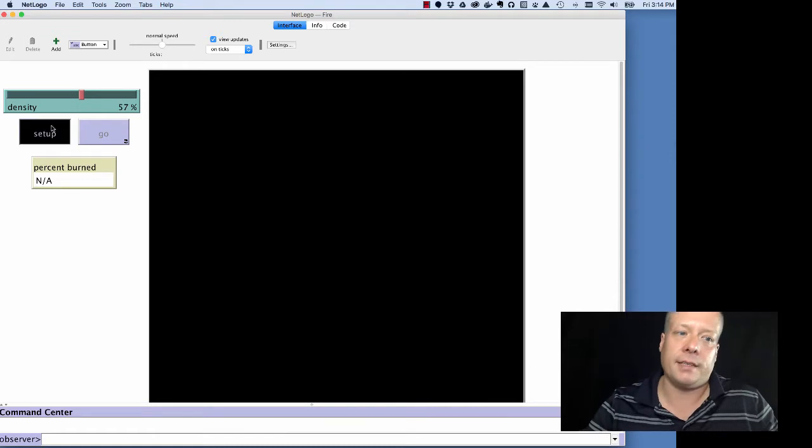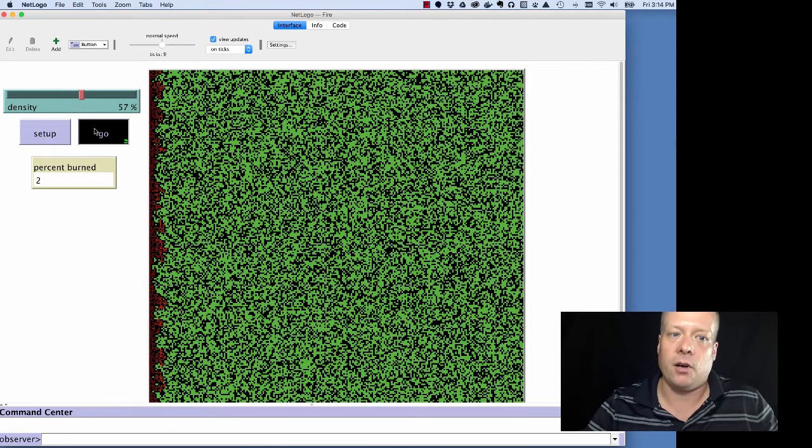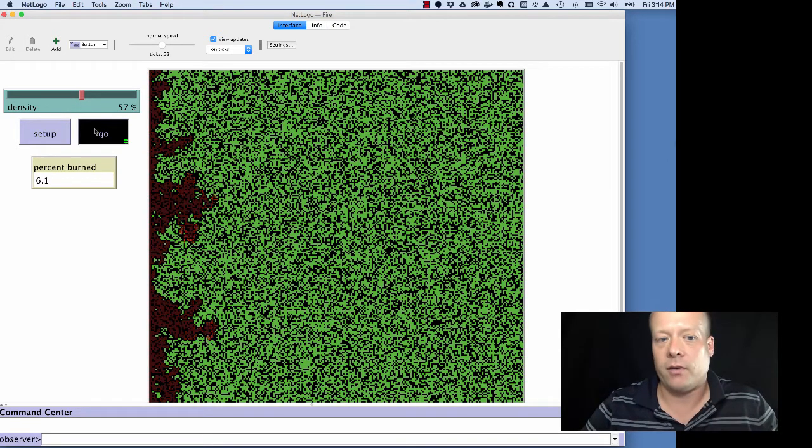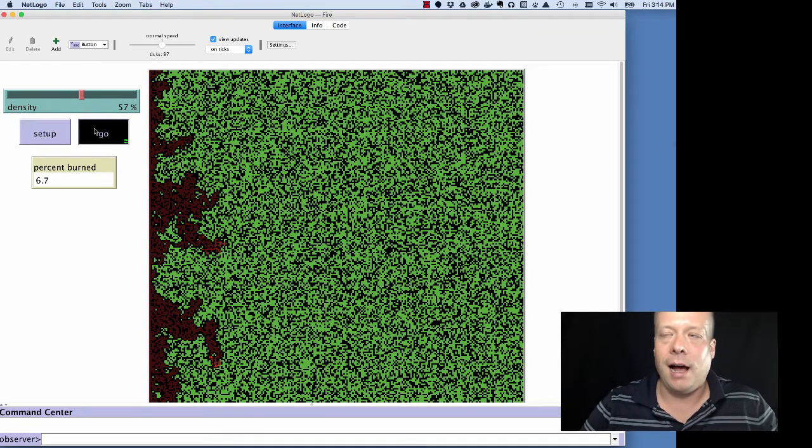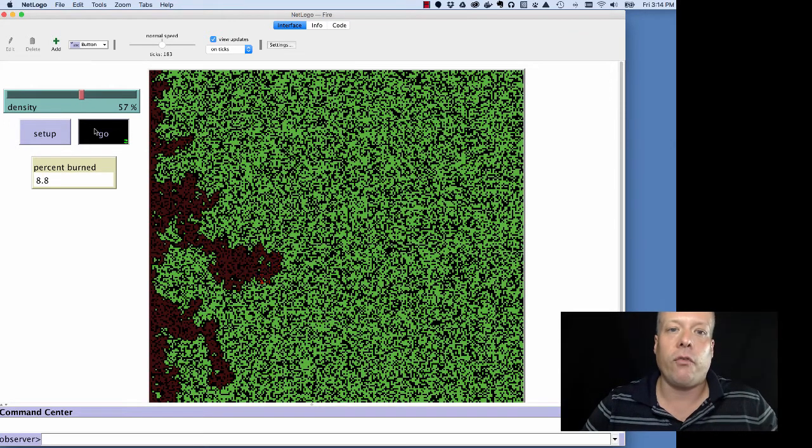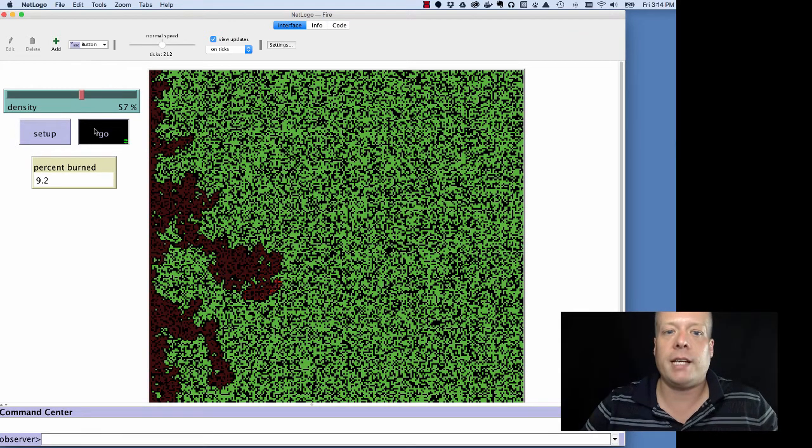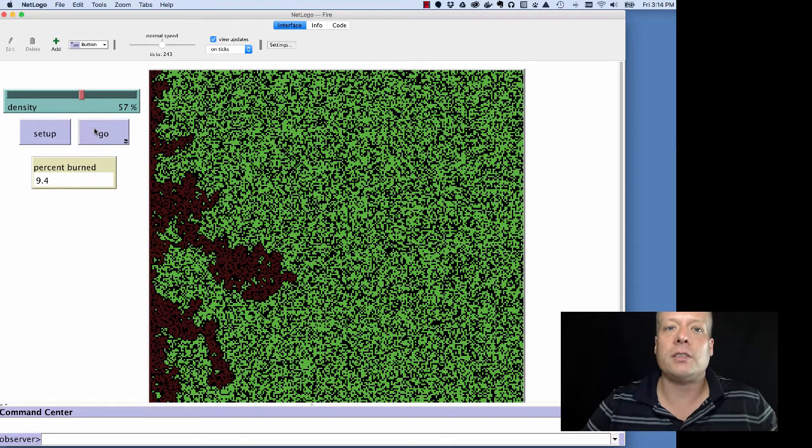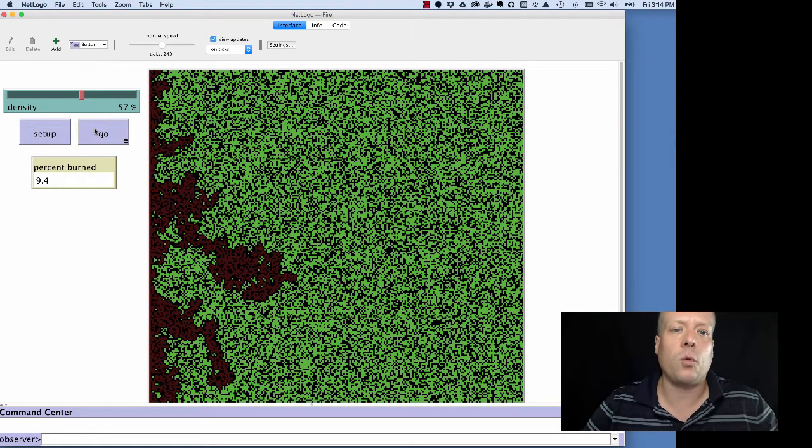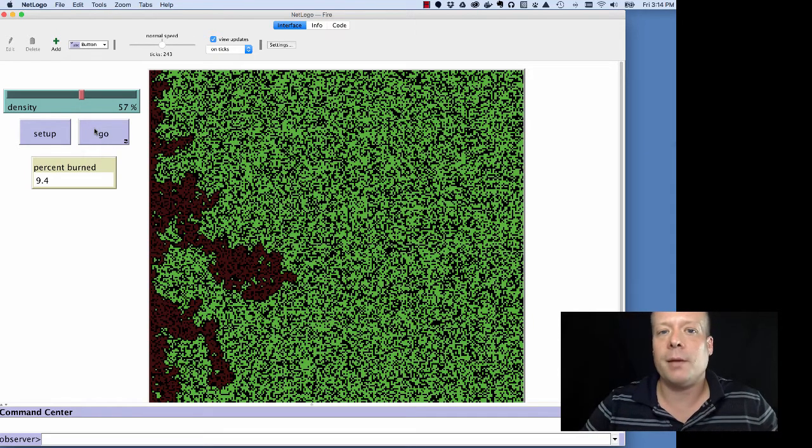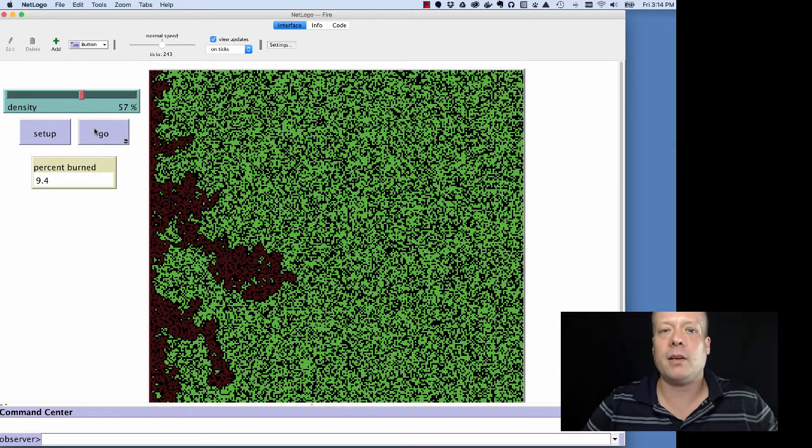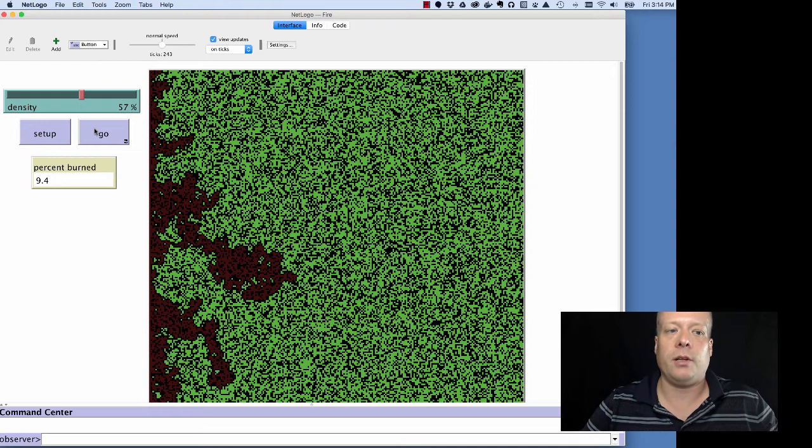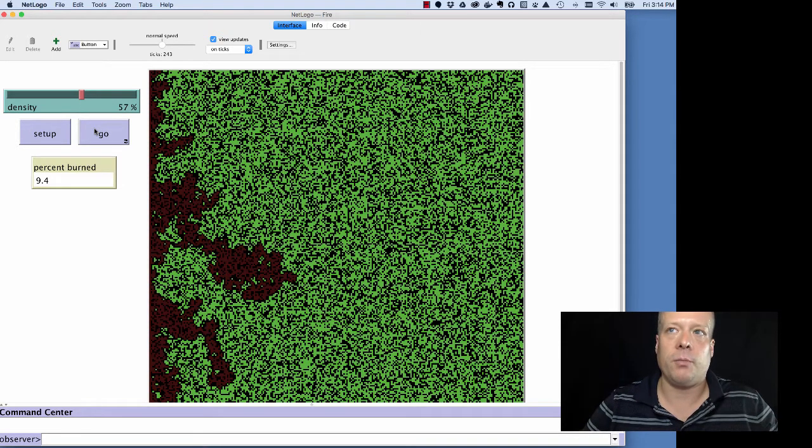So they almost always have a setup and a go button, right? Here I have the fire model running. And again, that's something much like the format of the info tab. That's something that we call NetLogo style, not NetLogo semantics. There's nothing that requires you to have a setup and go button. But every model in the models library will have a setup and go button. And the vast majority of models that you're going to build, it probably makes sense to have a setup and go button.